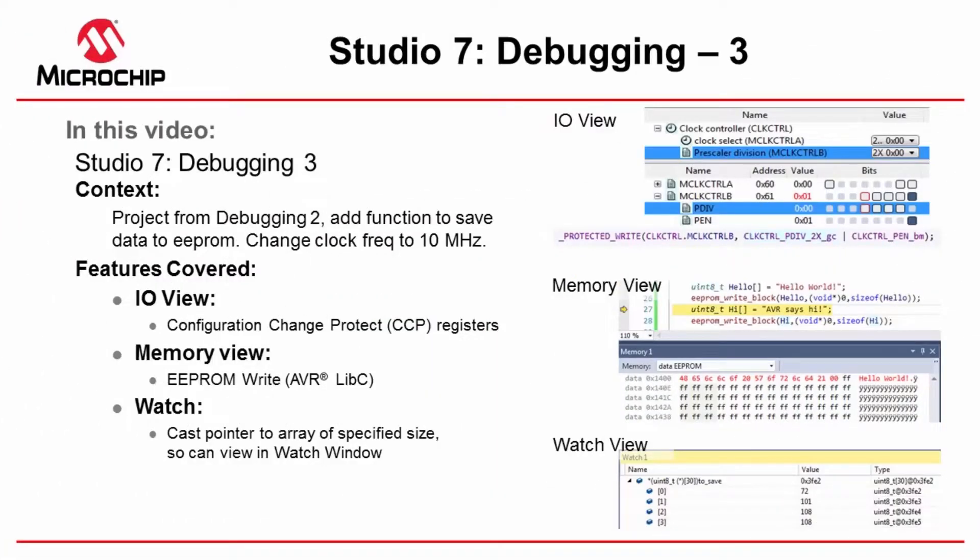As we continue to play with Atmel Studio's debugging capabilities and features, we're going to continue from debugging 2 and now we're going to change the clock frequency to 10 MHz. The reason we're going to do this is to have a look at the configuration change protection registers so that we understand how to use those properly.